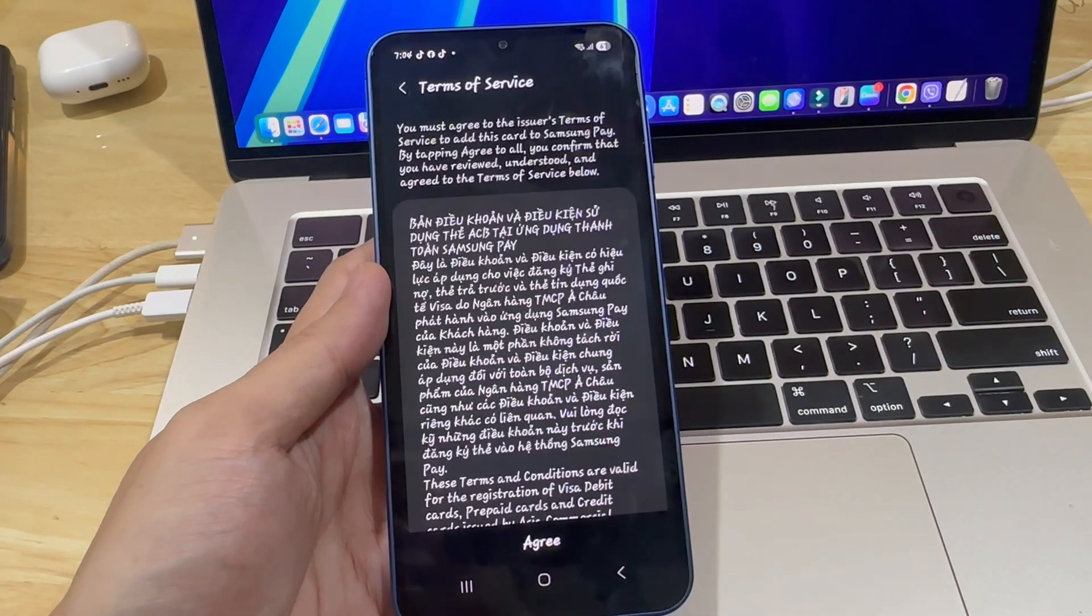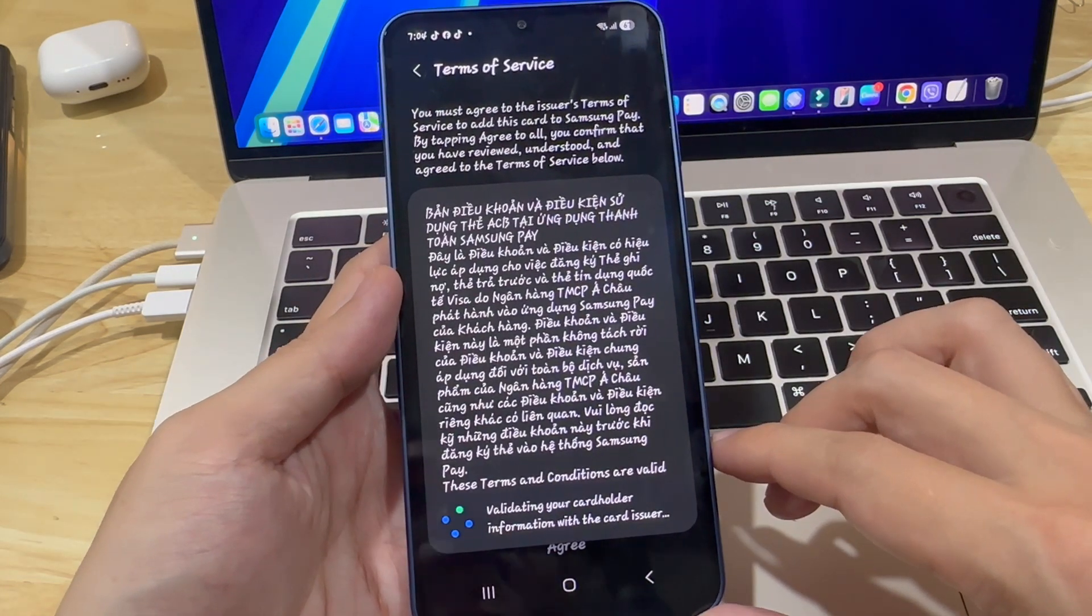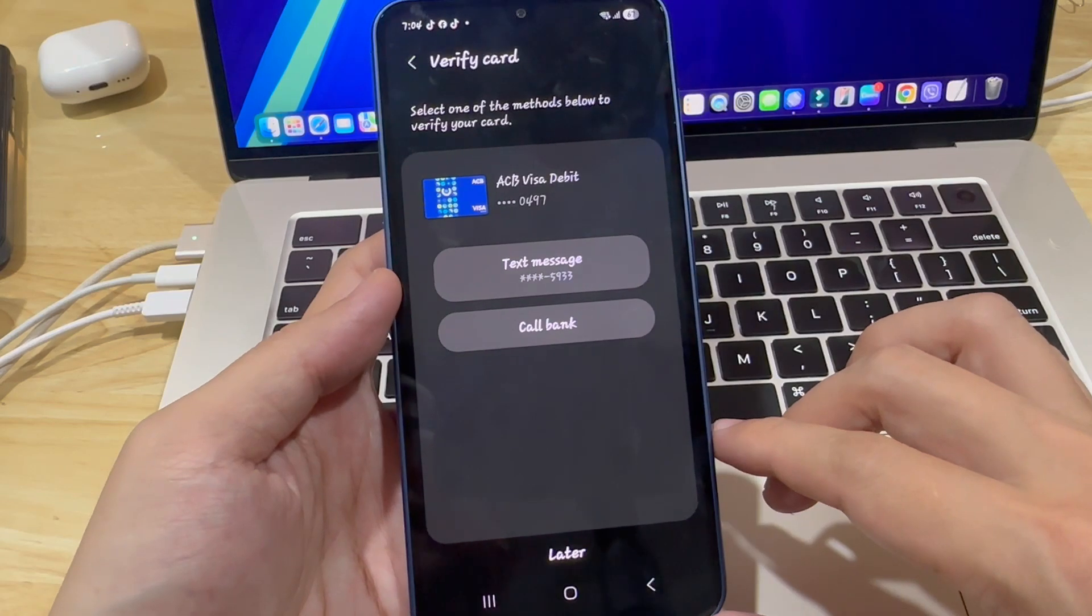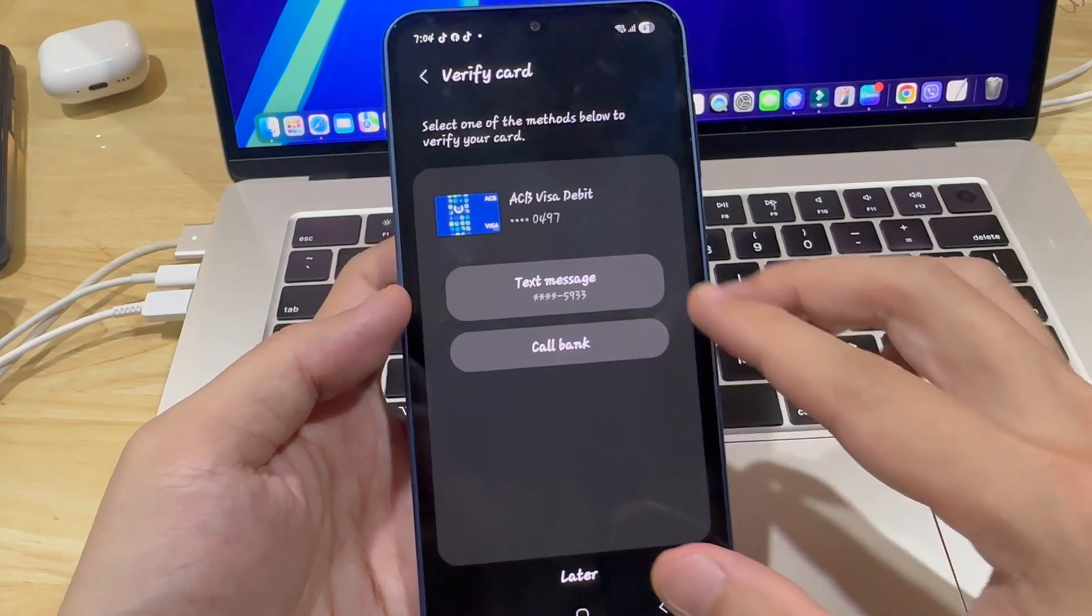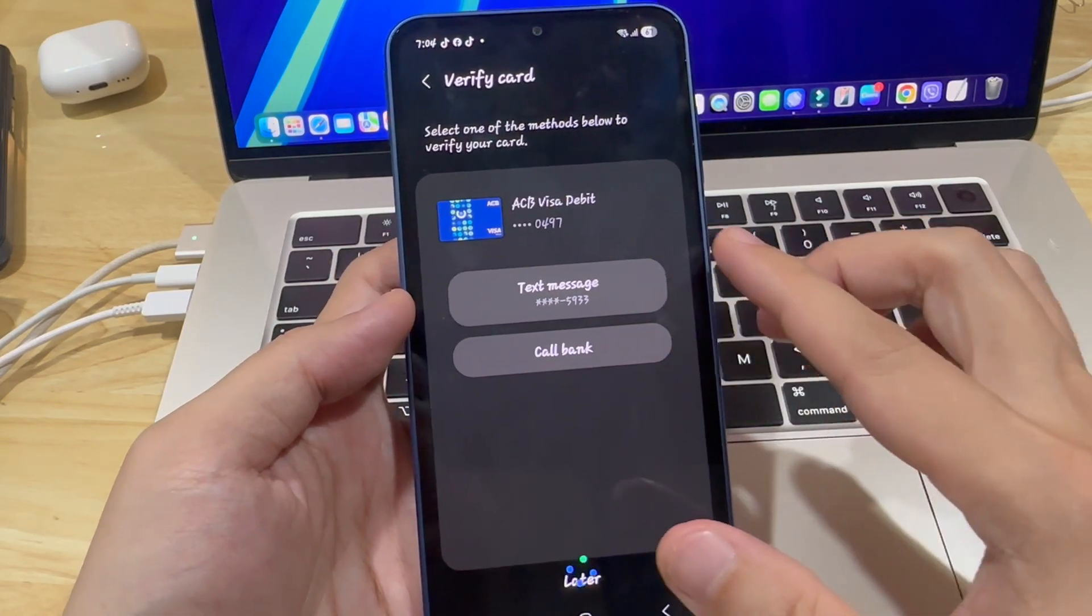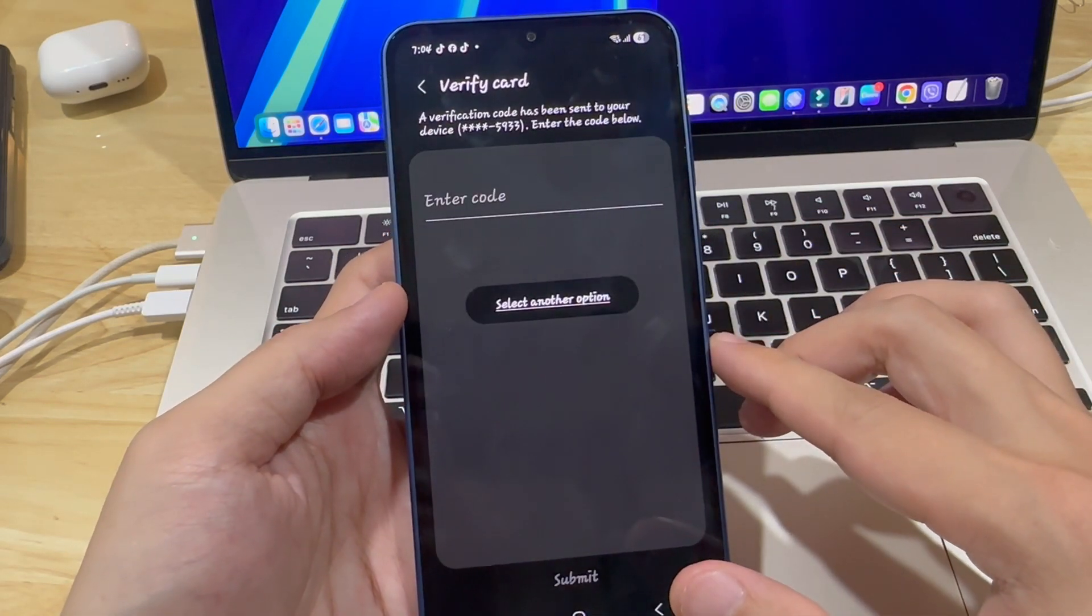So, grab your credit or debit card and hold it in front of the camera, just like this. Let the phone scan the numbers or type them in manually if you prefer.